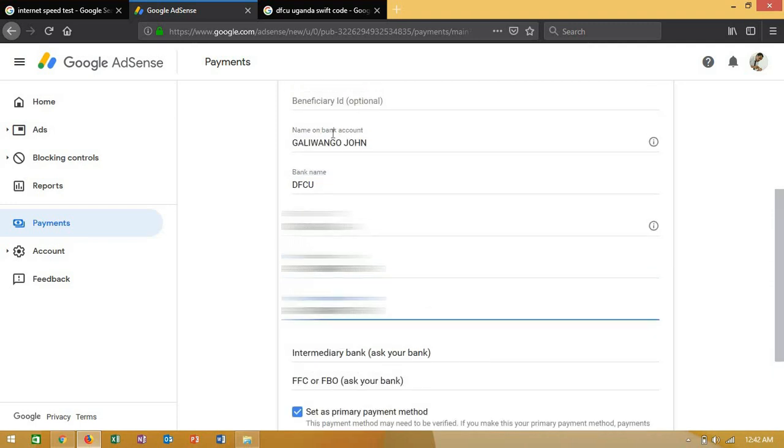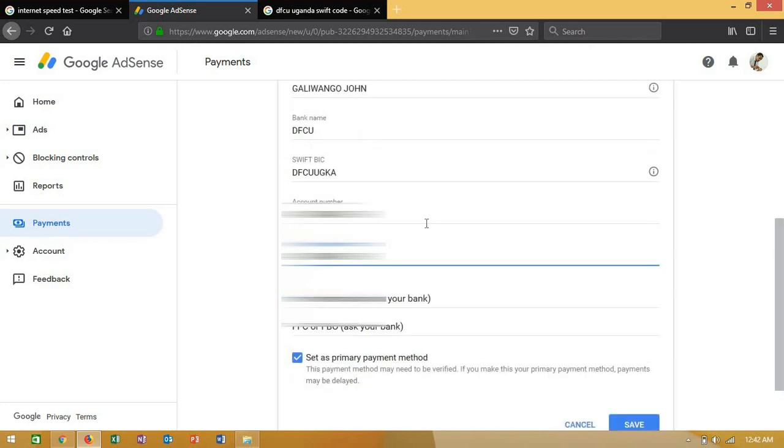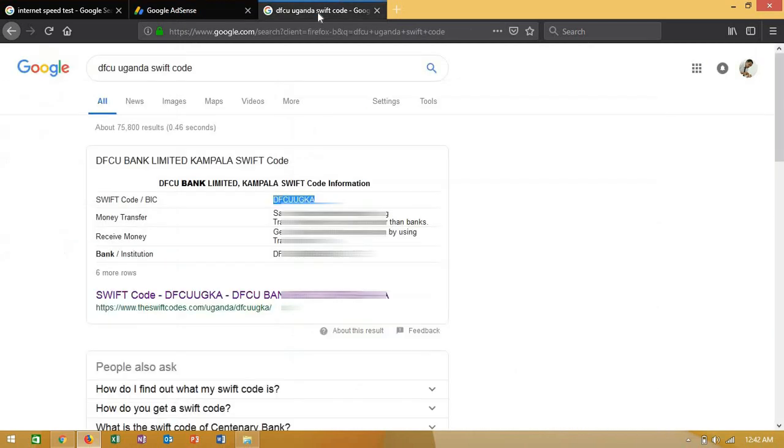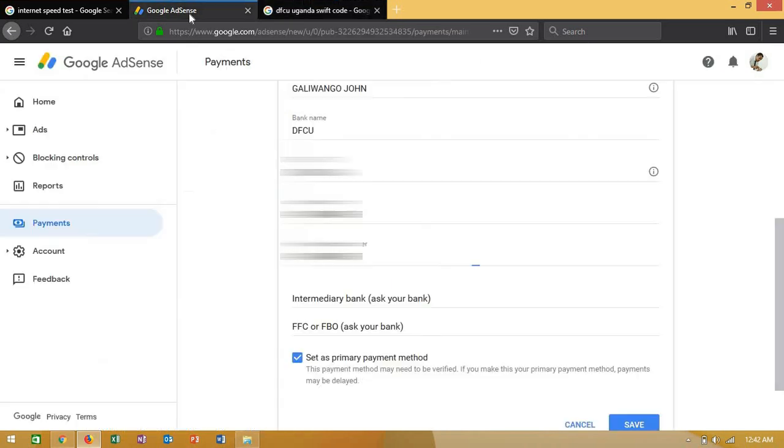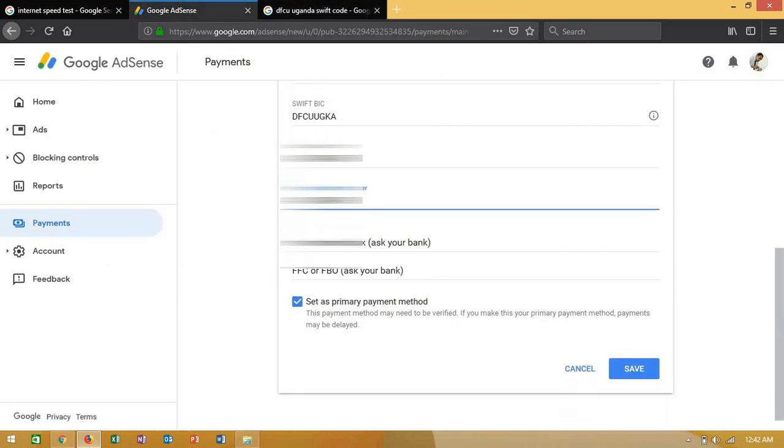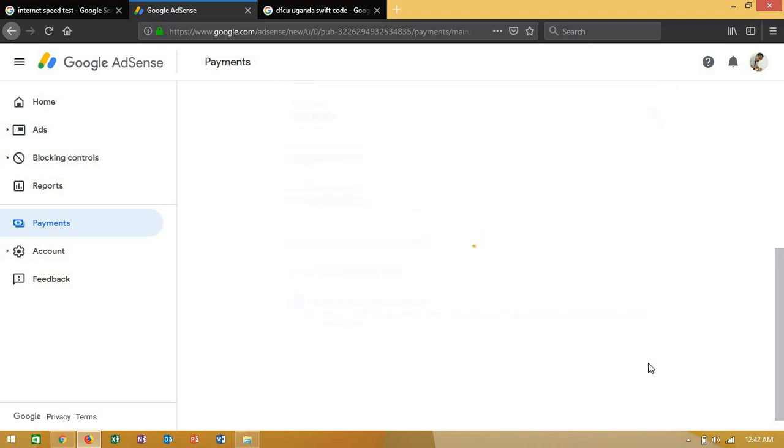Then the Swift code, which is correct and that we searched for from our bank. After that, I'll just save this so that I get payments on my dollar account.